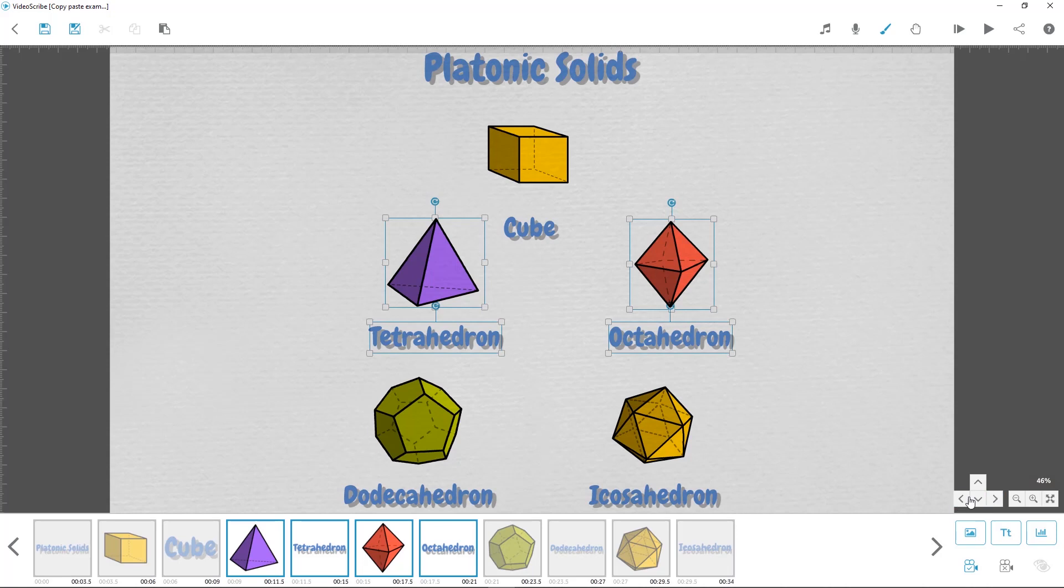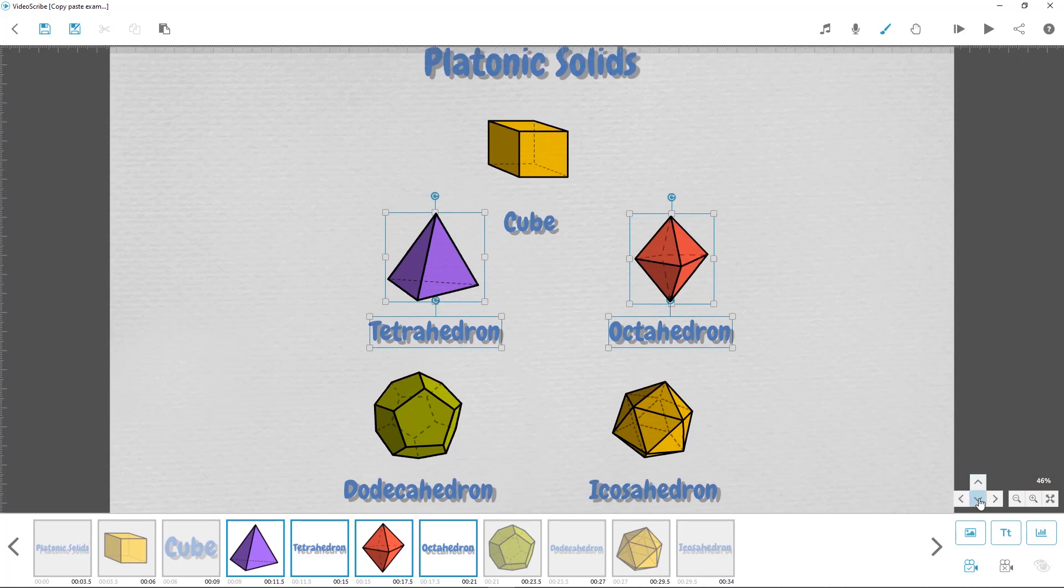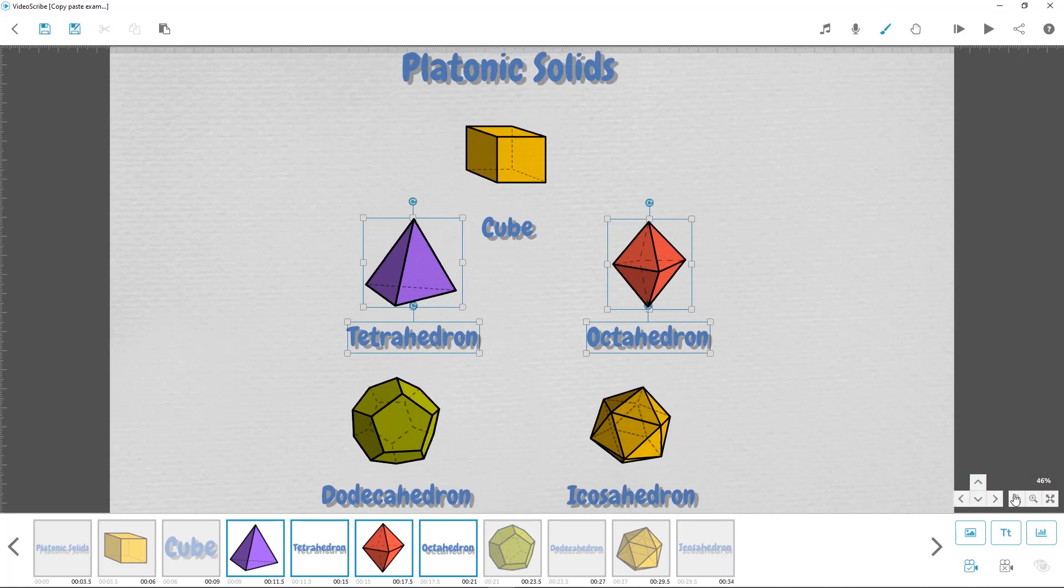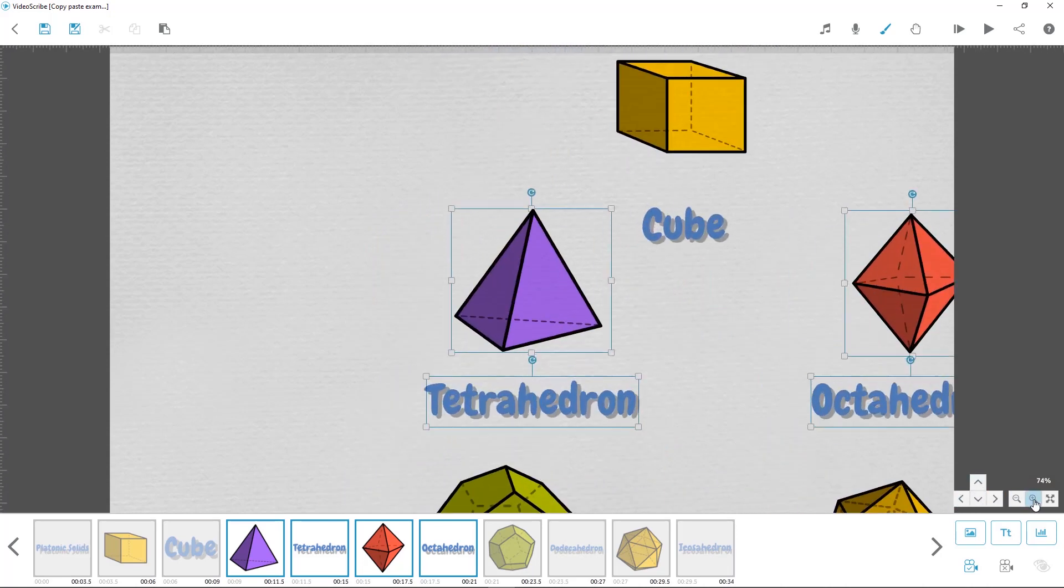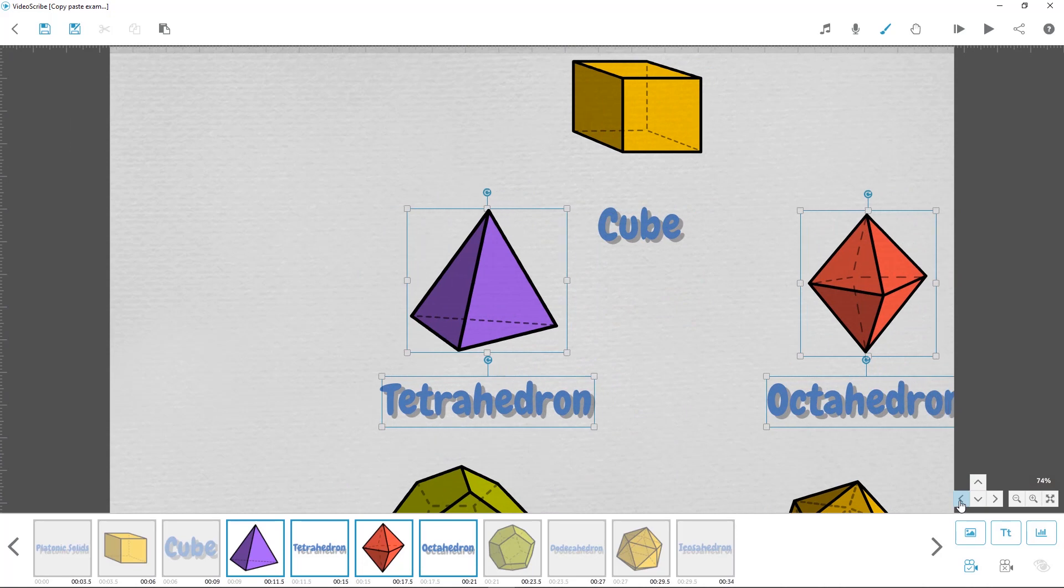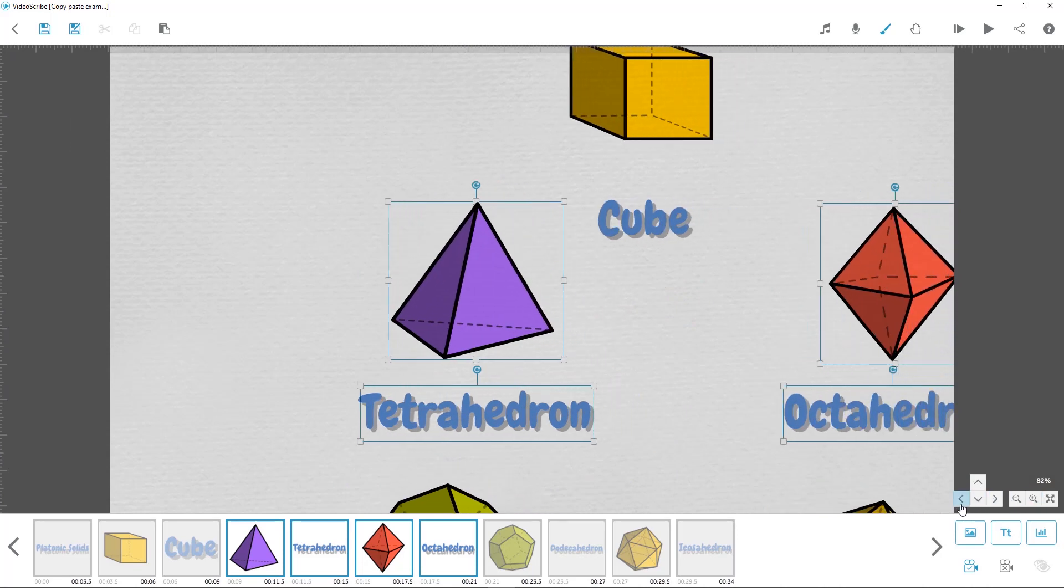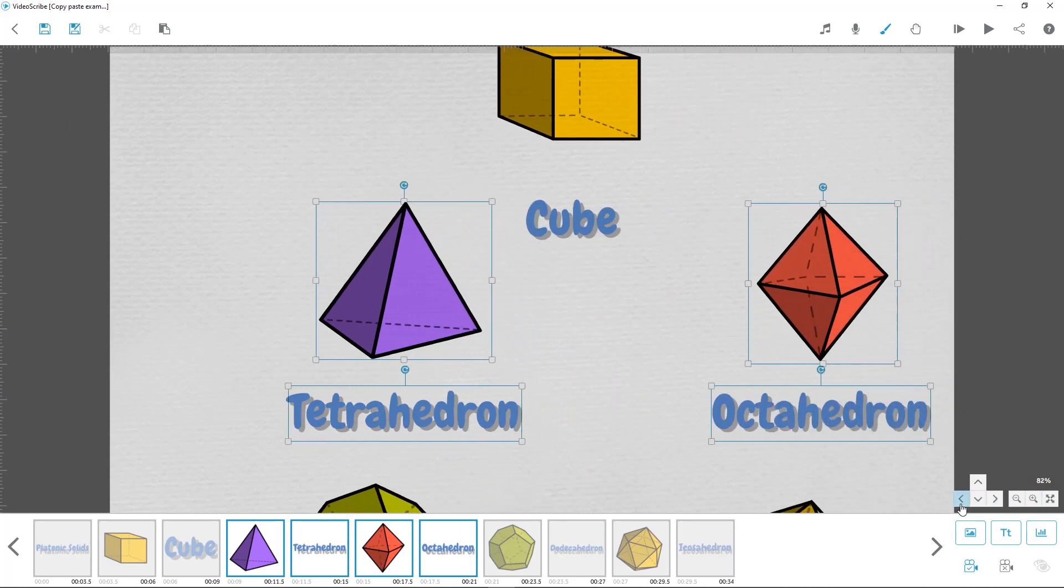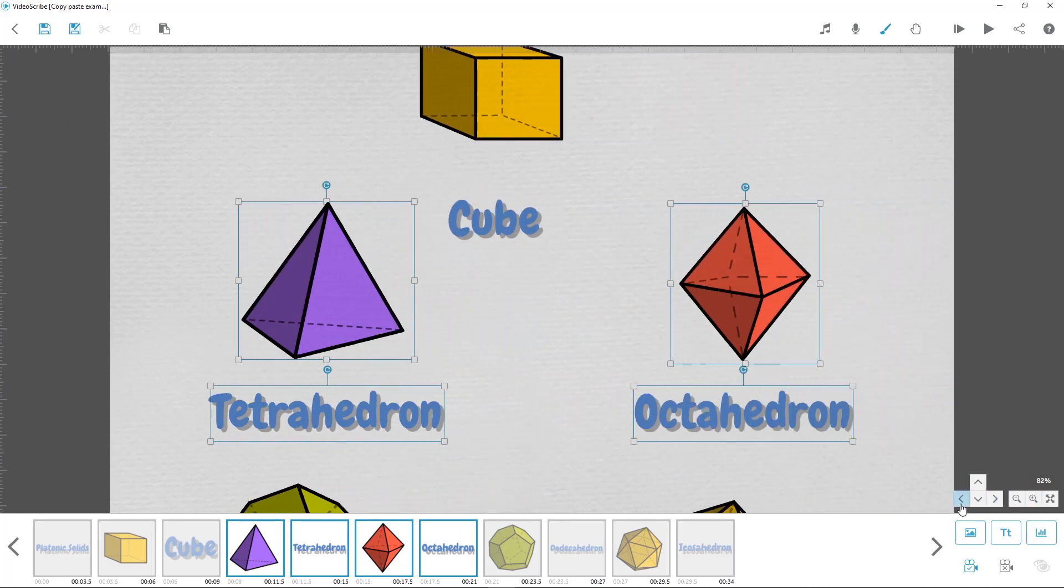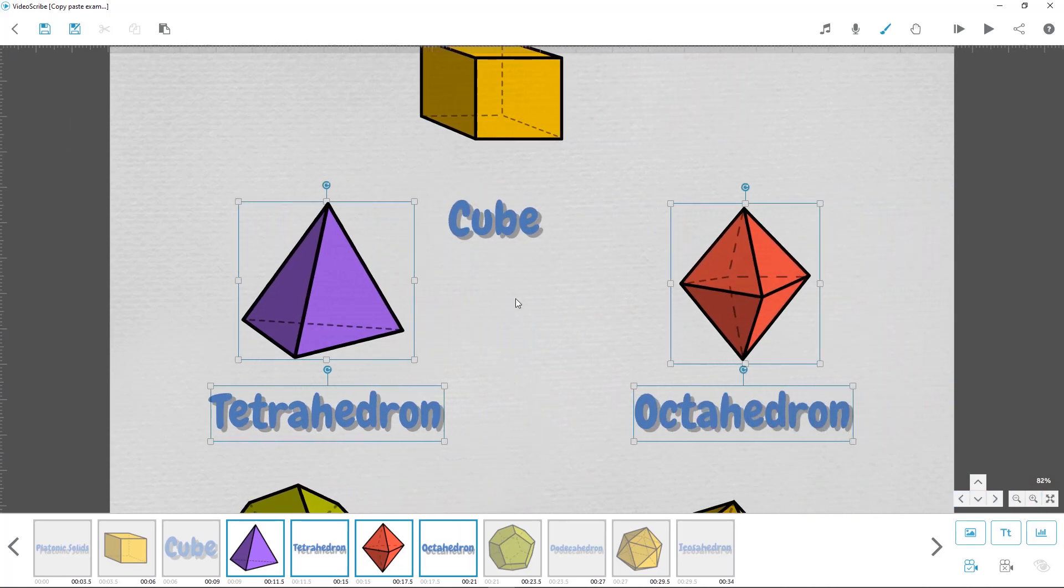The last thing you'll need to do is to reset the camera for these elements. We can use these controls here to shift the canvas and to zoom in or out if we need to. We can get to the correct view for these elements, and then because they're still all selected, we can reset the camera for all of them like this.